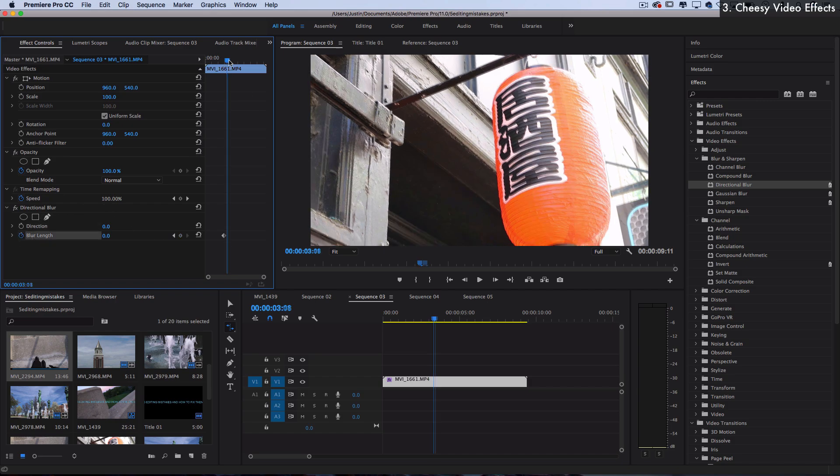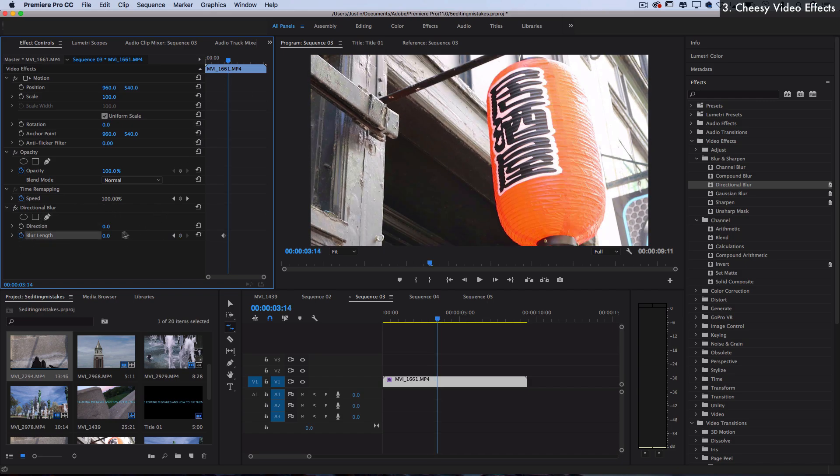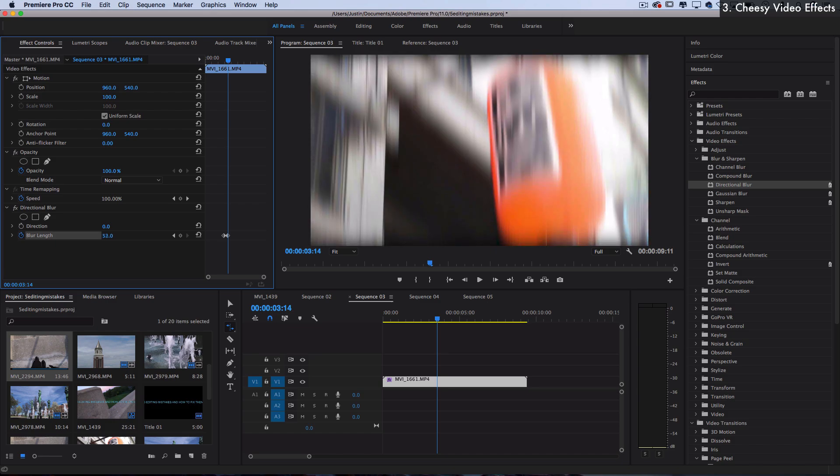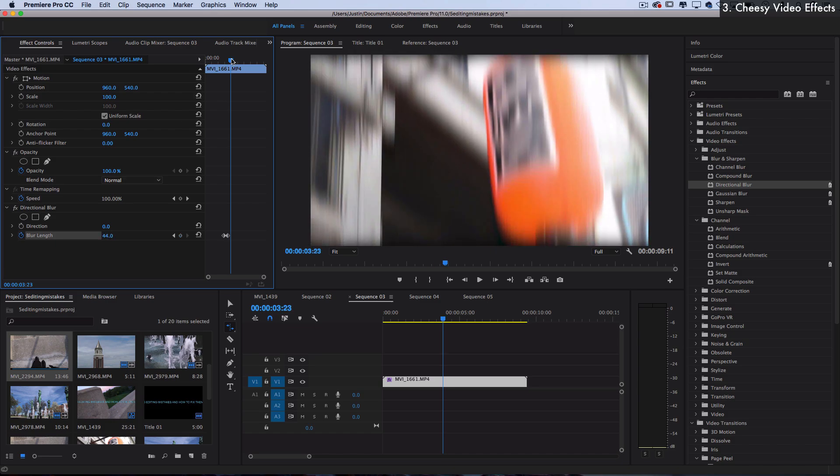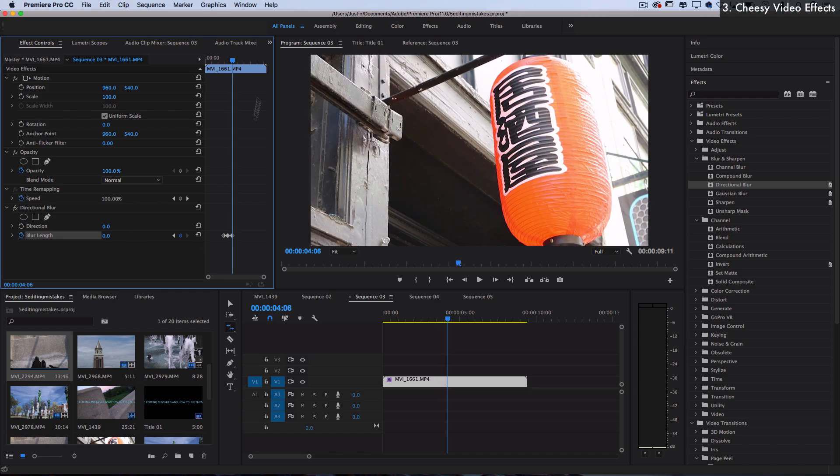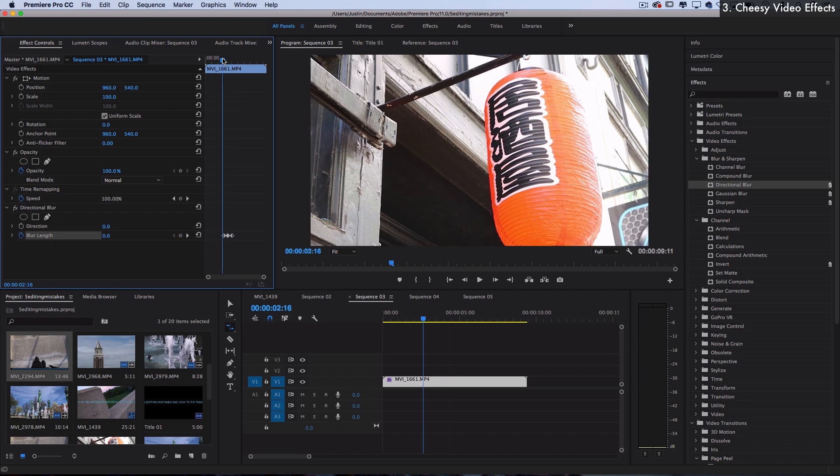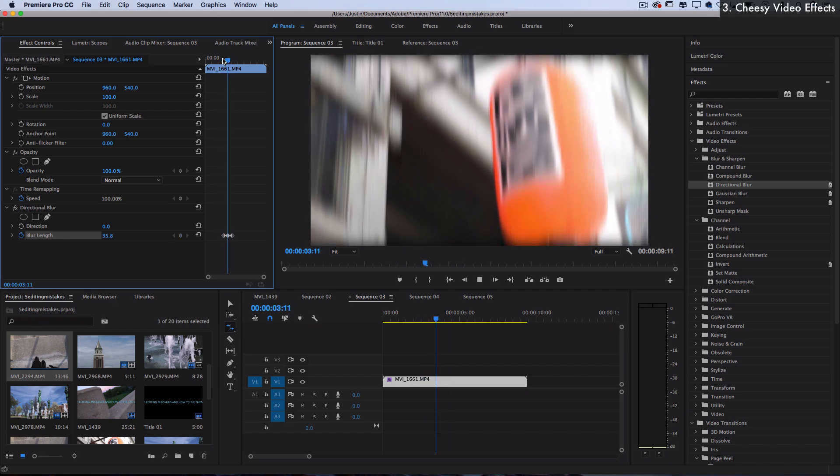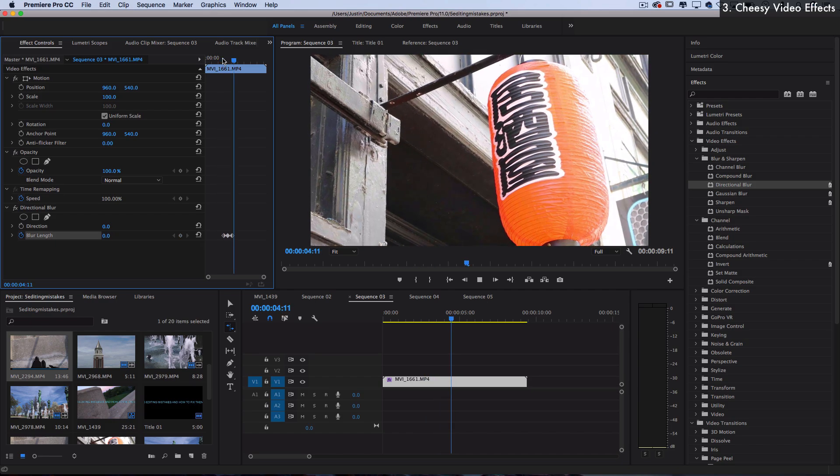Move over a couple seconds, increase the blur a bit, and then move over and revert it back to zero. And then in that area, we'll have a quick blur flash.